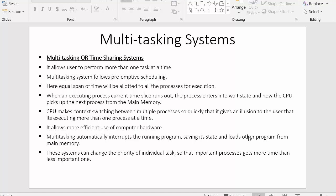Hi everyone, this is Mehmoosheikh and in today's video I will discuss multitasking systems, which are also called time-sharing systems. I will state down some points and we will go through each of them to understand what multitasking systems are.